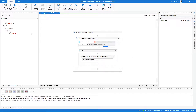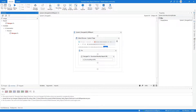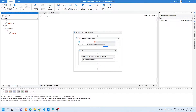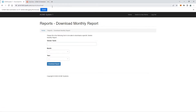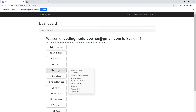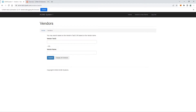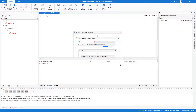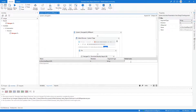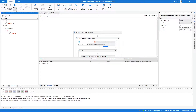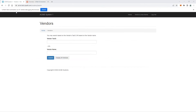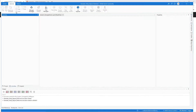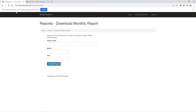That's all for this workflow — make sure to save it. To test, go to System One, copy the URL for the download monthly report page, then navigate to a different System One page first, such as the Vendor page. Back in UiPath Studio, assign the URL to the argument, save, and click Run File. It works.